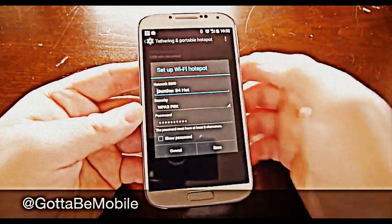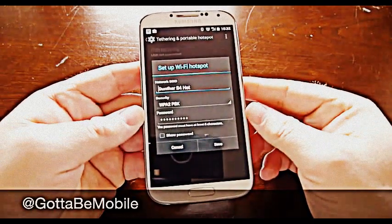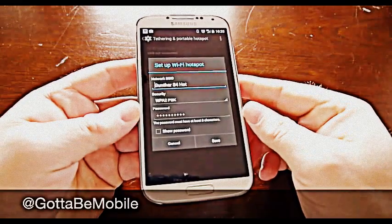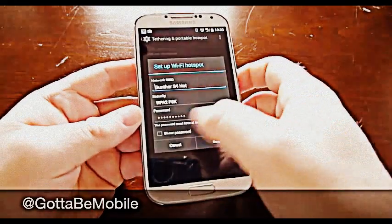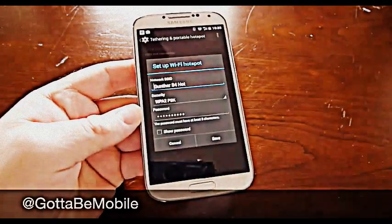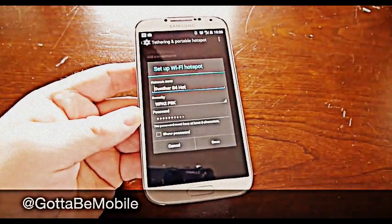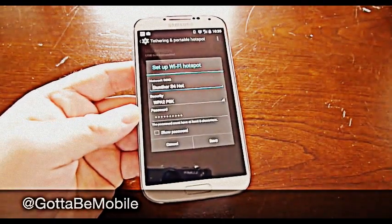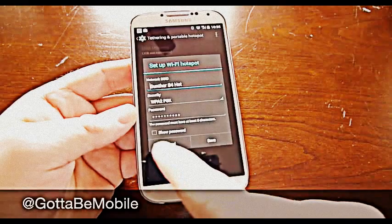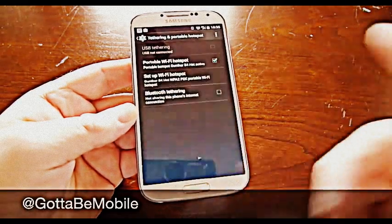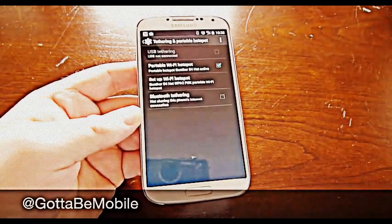I named mine Gunther S4 Hot. You can add a password, which is customizable to yourself. Obviously you want a password that people won't guess. And from here you're good to go.